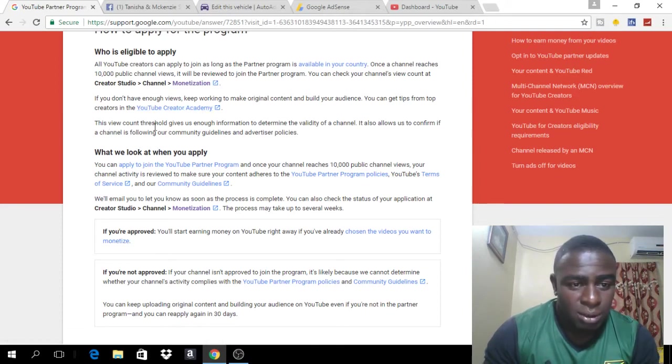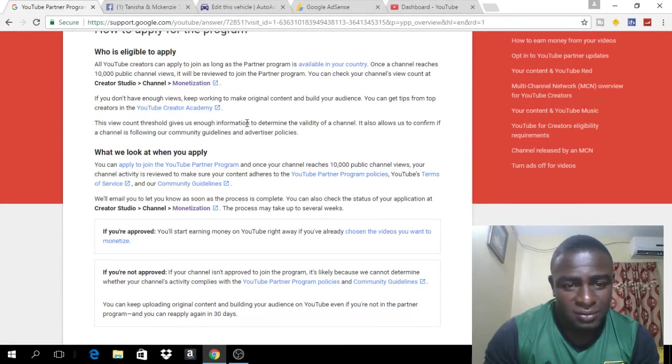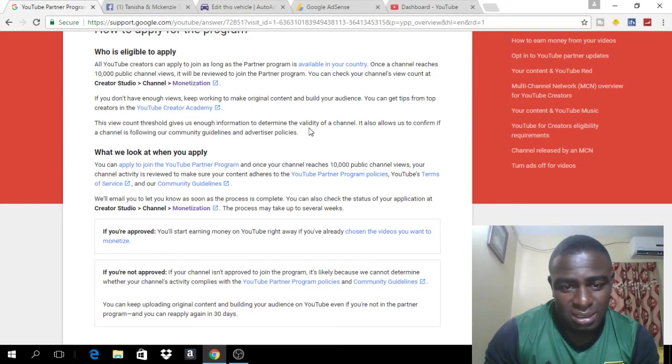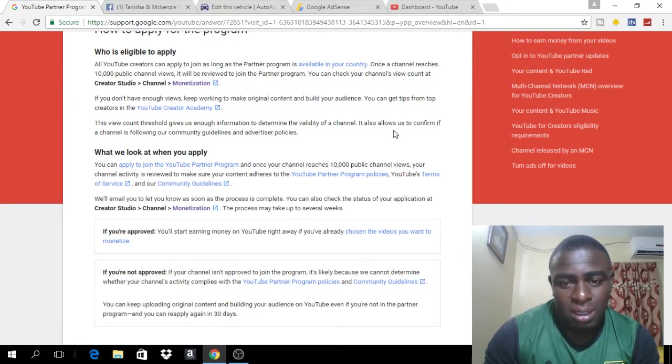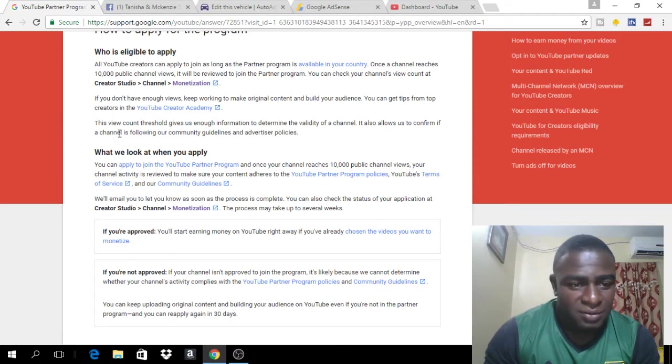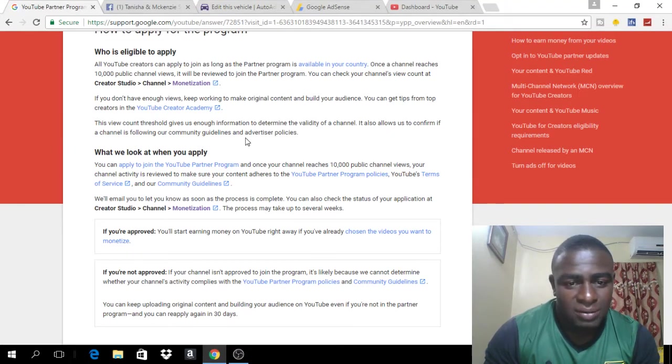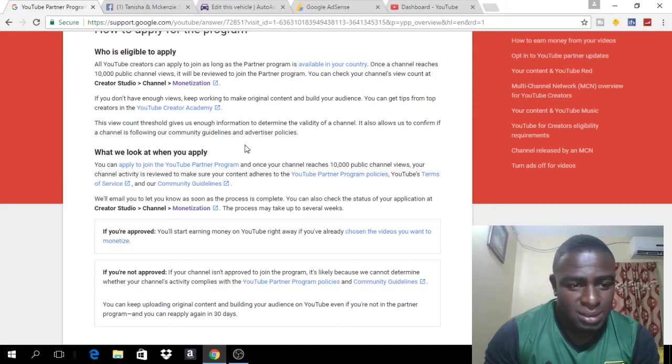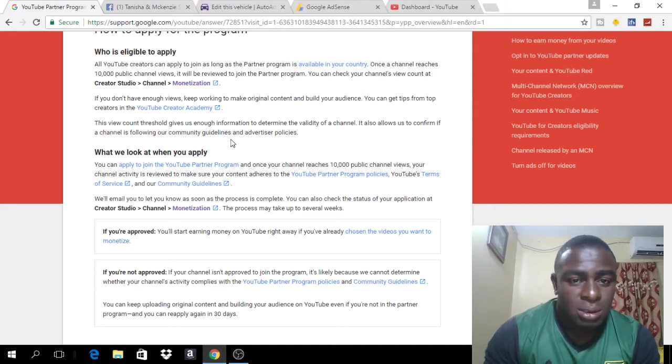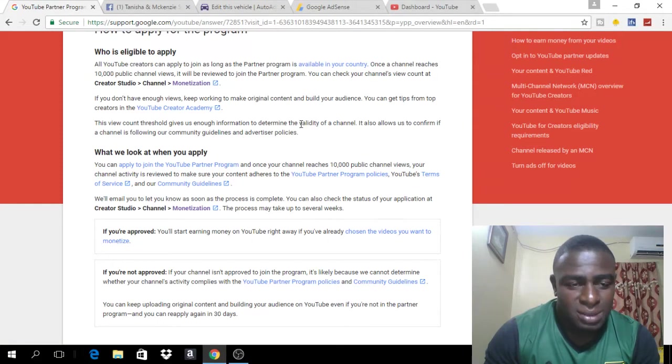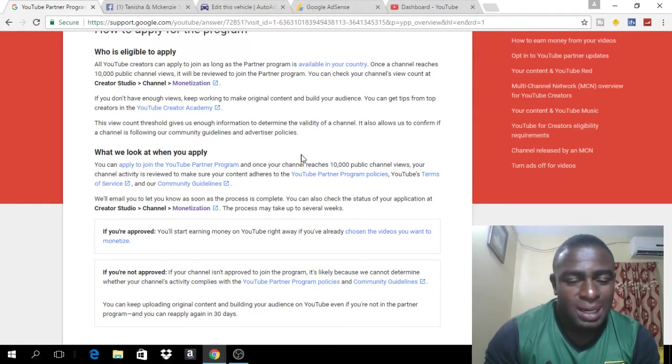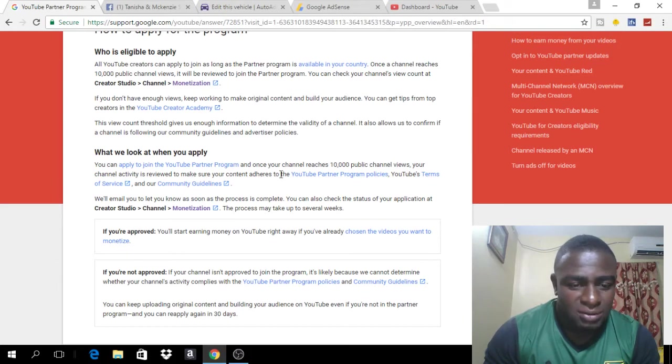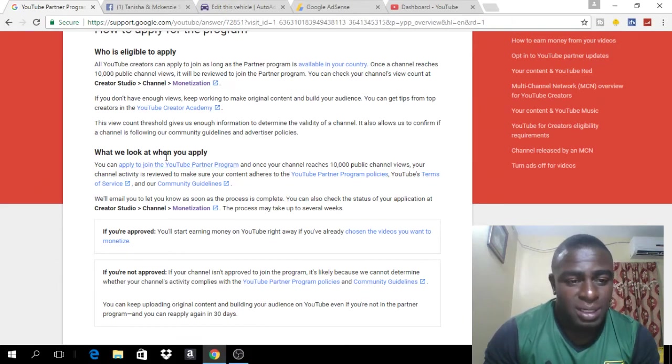The view count threshold gives us enough information to determine the validity of the channel. It also allows us to confirm if your channel is following your community guidelines and advertisement policy. So, during the time that you are gaining these 10,000 views, it will give YouTube the opportunity to view your channel and to see if your channel is eligible for monetization.